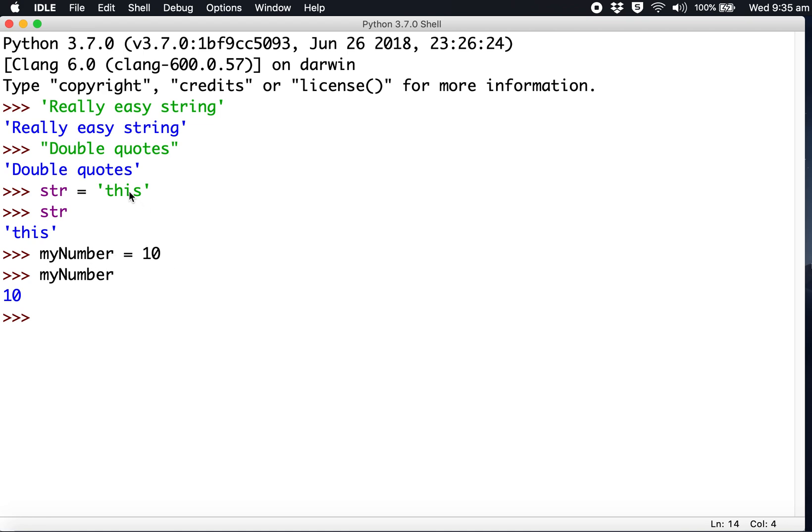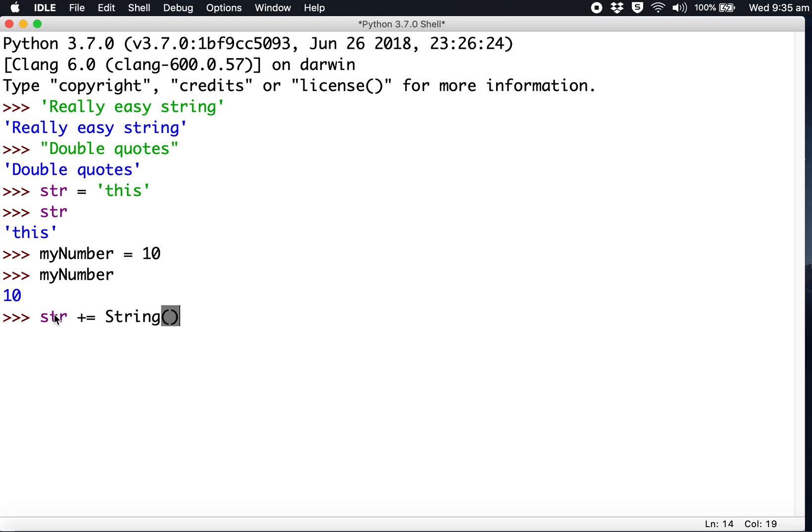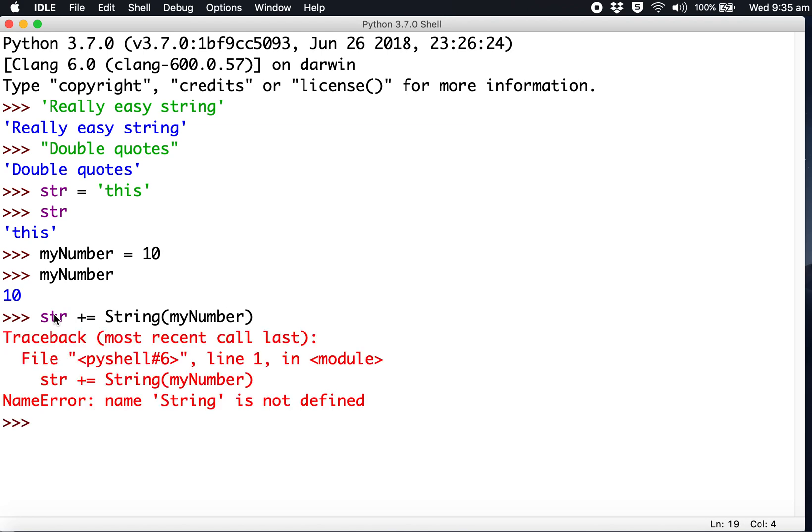Now let's put those together. This is going to be tricky because this is a number and this is a string. Let's try: string plus equals myNumber. This is how you do it in Swift, but it's not going to let us.